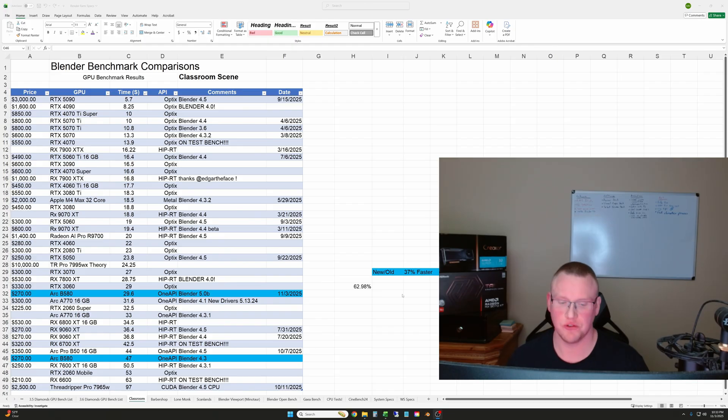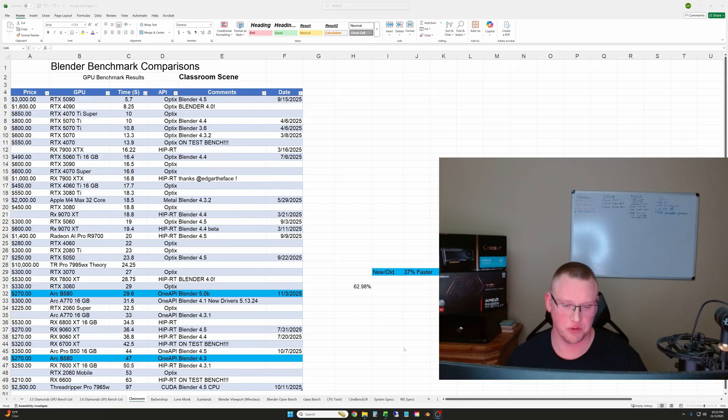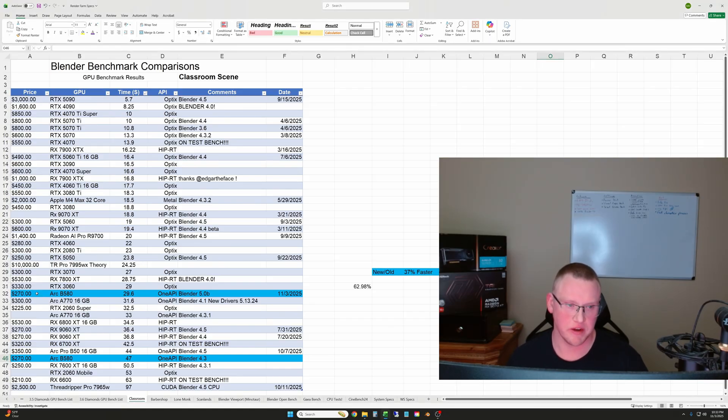Okay, so now let's just go through the results here real quick. We'll start with the classroom scene. I have the Intel B580 results highlighted in blue.